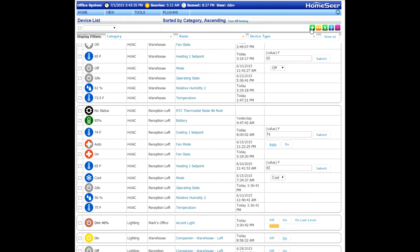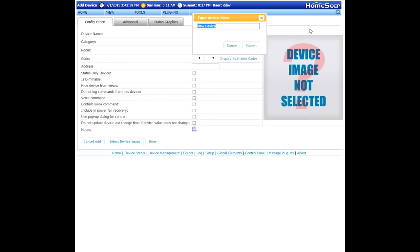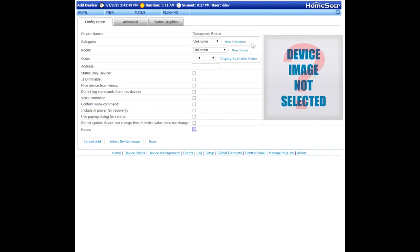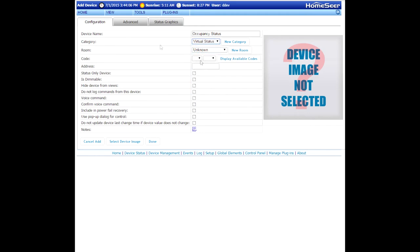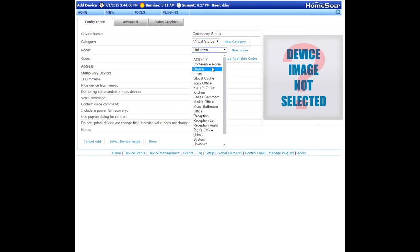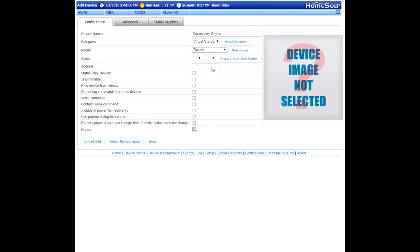The first step is to click the little plus sign at the top of the page to add a new device. You'll be prompted to name the device. In this case, I'm going to simply call it occupancy status and then submit that. The location attributes typically are defined as floor and room. Since this is not actually going to be in a physical location, it's not terribly important that you put them in a specific floor or room. But you can create a new entry like virtual status as I've done here. And then I've also created another entry called device for the second location attribute. Go ahead and click done.